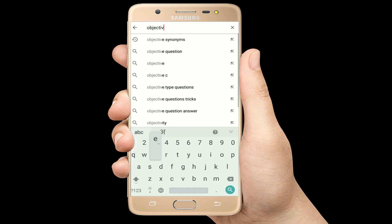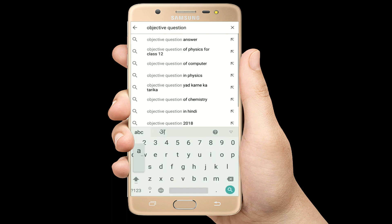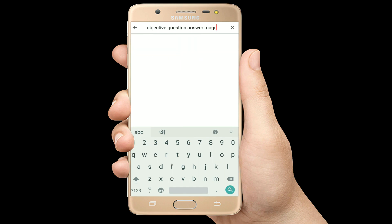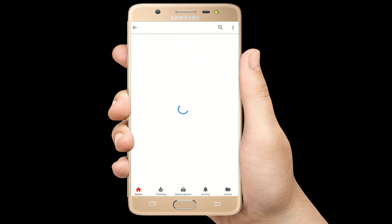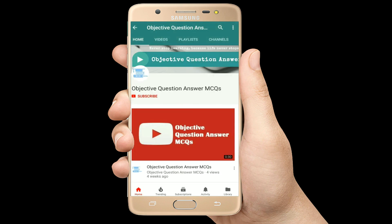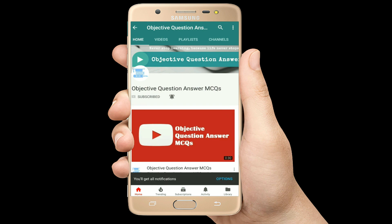Hello, welcome to Objective Question Answer MCQs YouTube channel. With positive vibes, let's start this video.